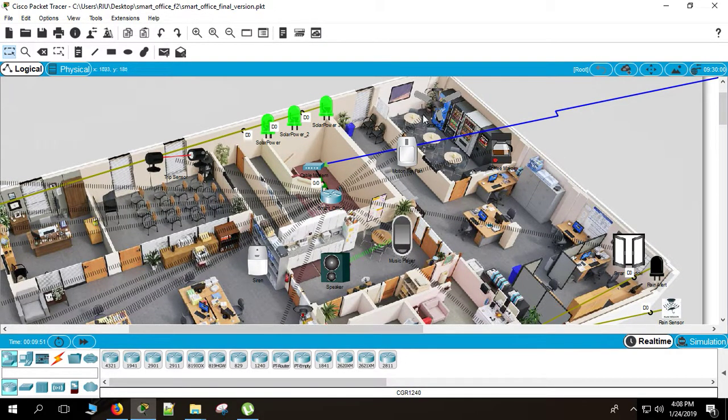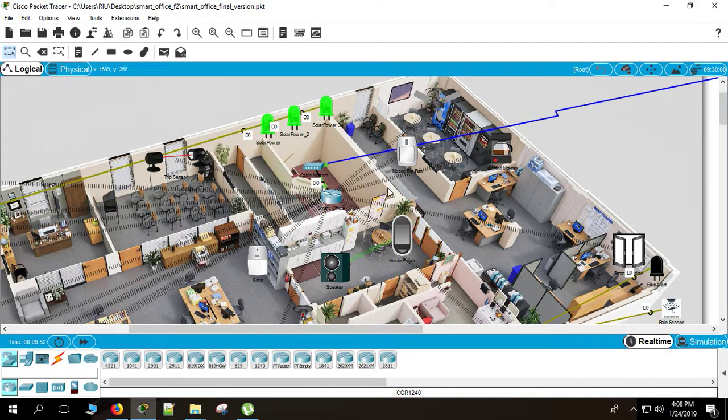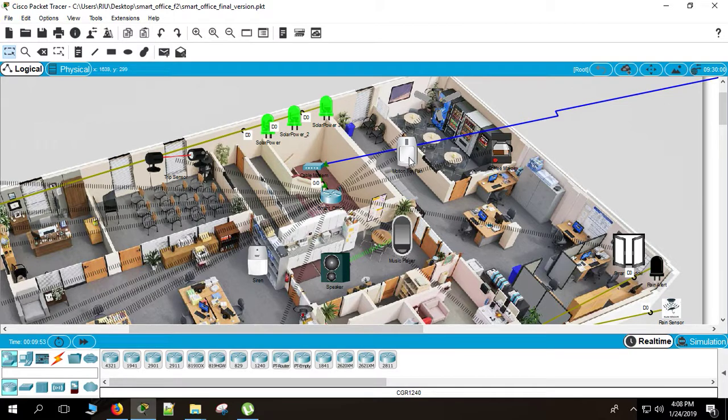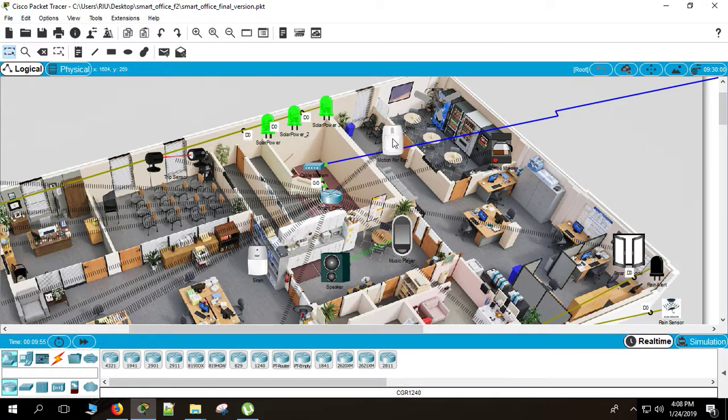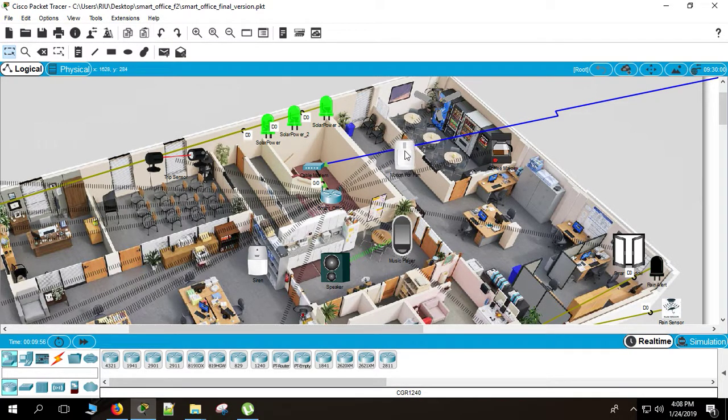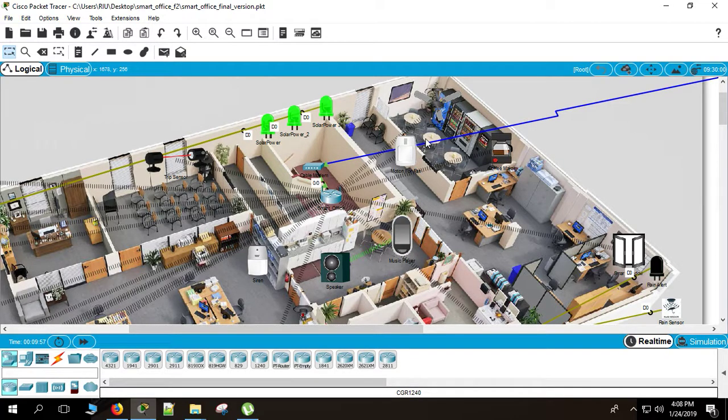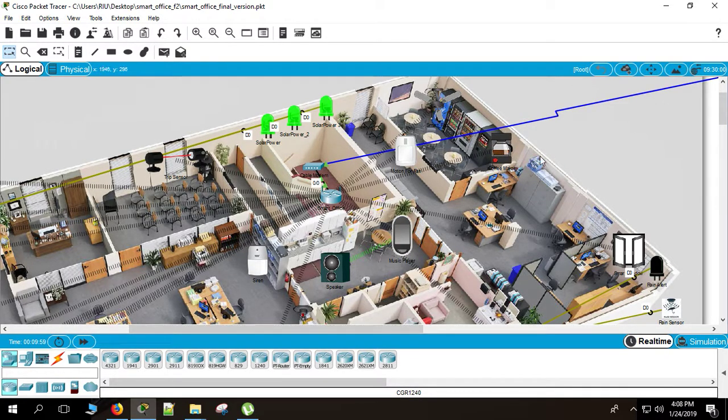Here is also a smart canteen. If someone goes in, here is also a motion detector on the door. This is the door. If someone goes into the canteen, the fan and the coffee maker will be turned on automatically.